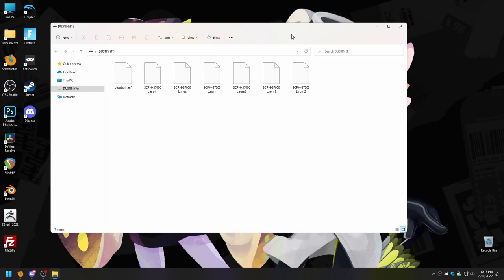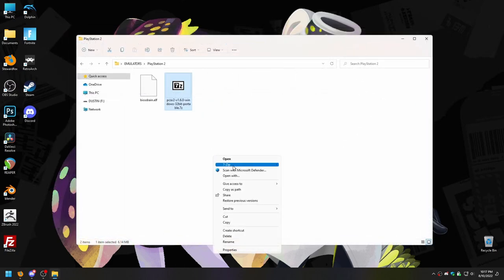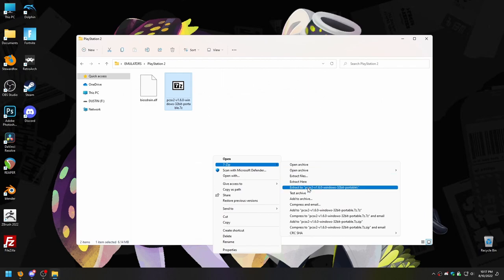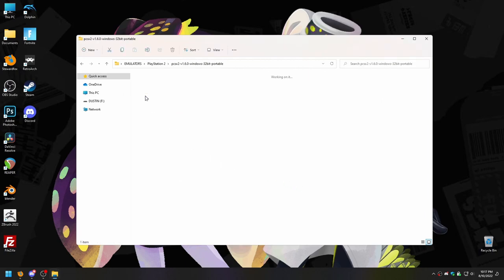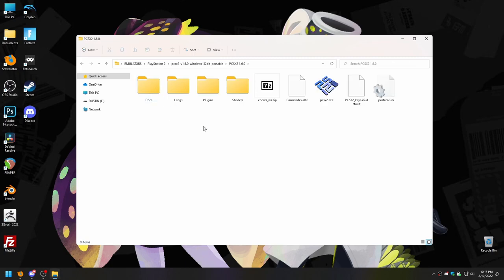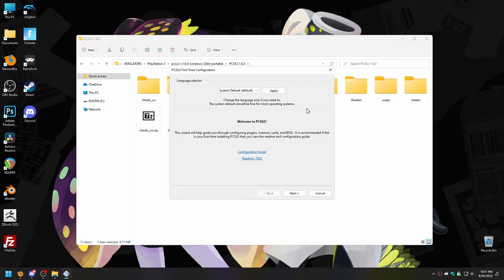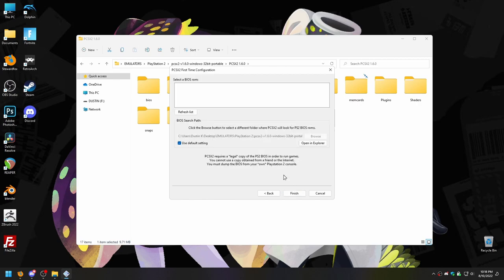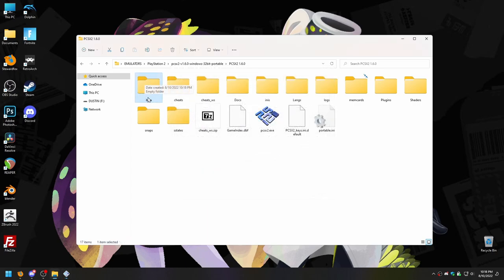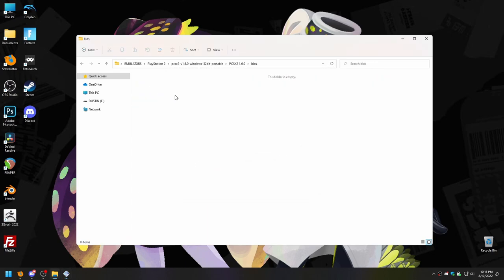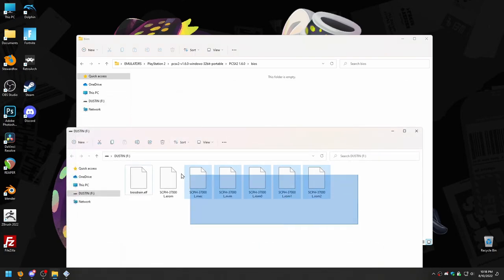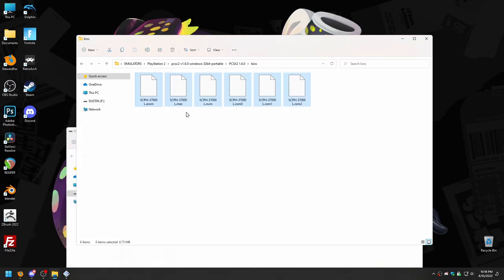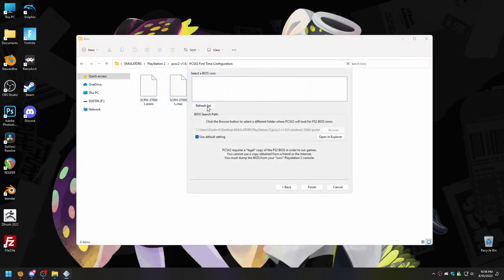When you open the flash drive on your computer, you'll see BioStrain.elf is still there, but now there will be a handful of files next to it. These are your PS2 BIOS files. Keep this window open because we'll need them in just a second. At this point you can download PCSX2 from the official site if you haven't already — linked in the description — and extract it wherever you like. Go ahead and open PCSX2, tell it what language you want, and click next. It'll give you a big list of plugins; the defaults are fine, just click next again.